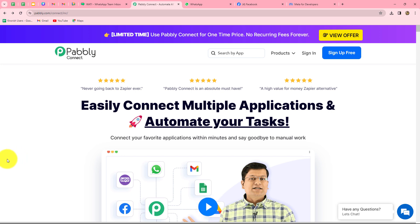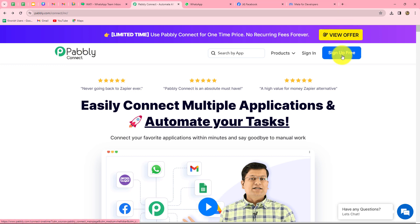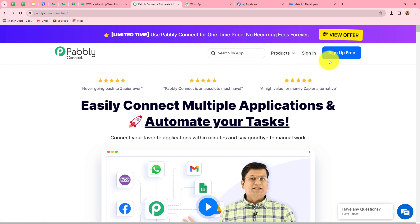This is the homepage of Pabbly Connect, which we can reach directly by typing pabbly.com/connect in our browser. Once we reach here, we can find two options: sign in and sign up for free. If you are an existing user, you can directly click on sign in. But if you are a new user, you have to click on sign up for free to create your free new account.